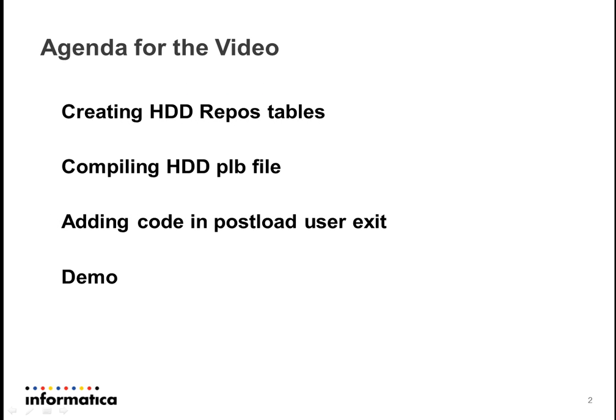So this is the agenda for the video: creating HDD repos tables, compiling HDD PLB file, adding code, that is HDD code in postload user exit and post stage user exit. Then we can see the demo.